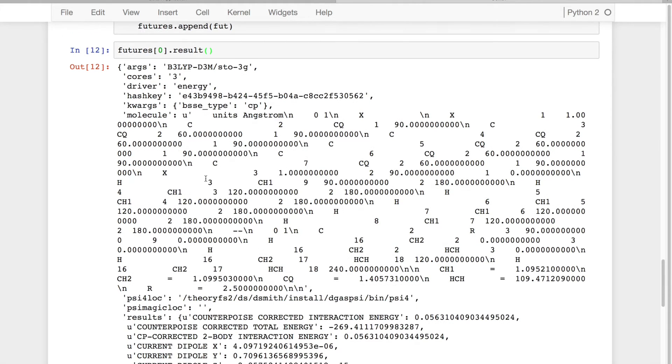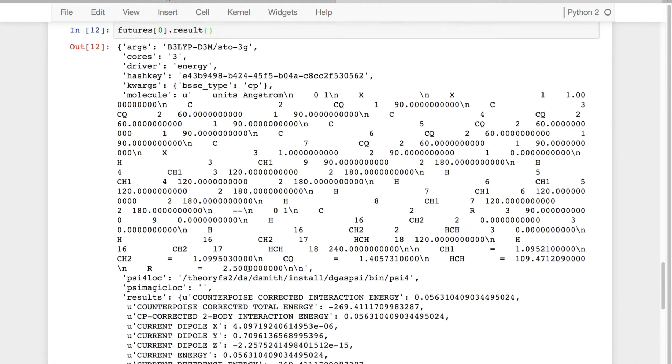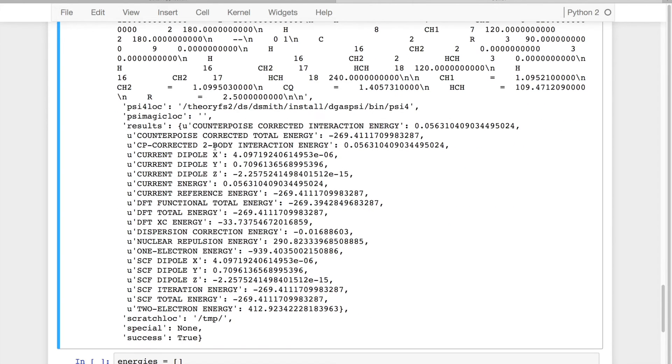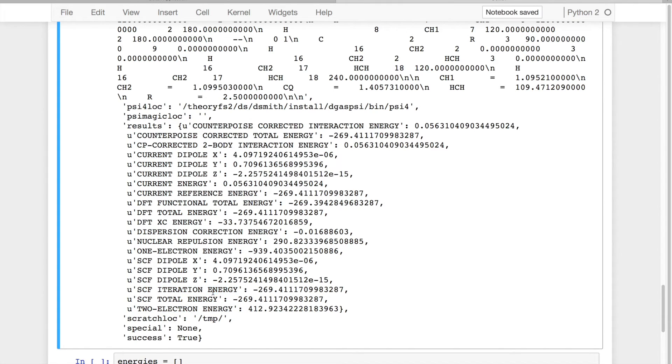As you can see, this is effectively a serialized run of Psi4 where I have the molecule data and also all of the single variables that Psi4 creates. So for example, what is the SCF total energy right here? What is my current dipole from my X, Y, and Z?